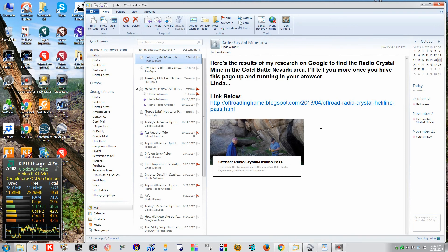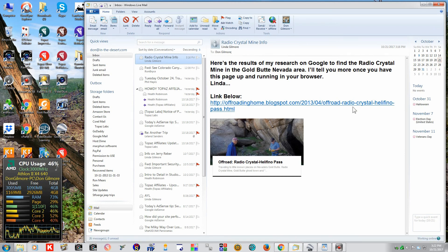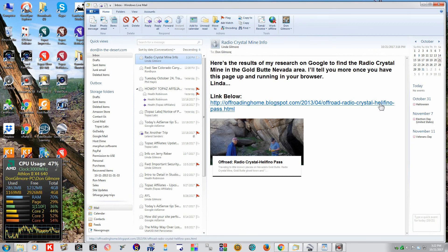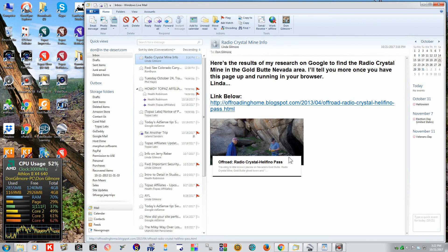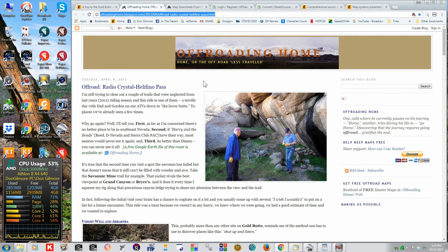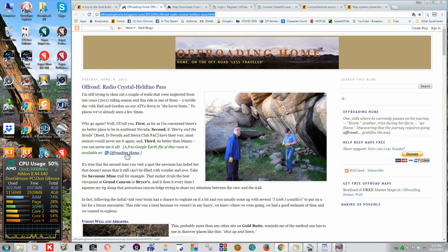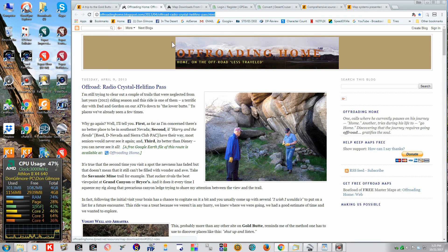She sent me this email with a link right here to this Radio Crystal Helefino Pass on this off-roading home site. If you look on the page there, it shows a KMZ file to download.